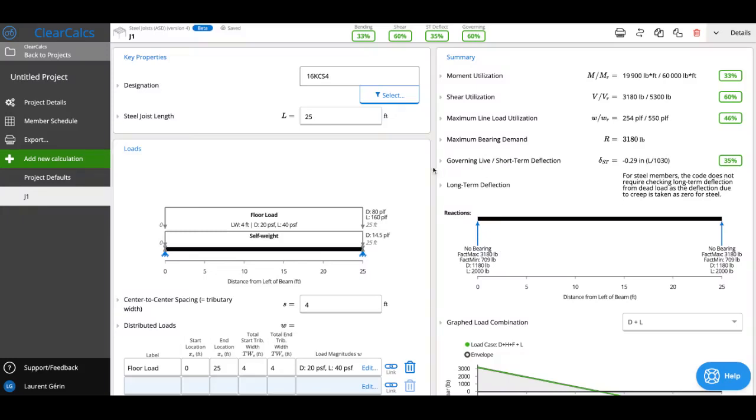In this video we'll be going over our newly released steel joist calculator for the United States standards. You'll see first of all right now we support KCS style joists and we'll be looking to add other joist series. Please reach out if you're looking to design a series other than the KCS, such as the K series or LH series. We'd love to hear from you.